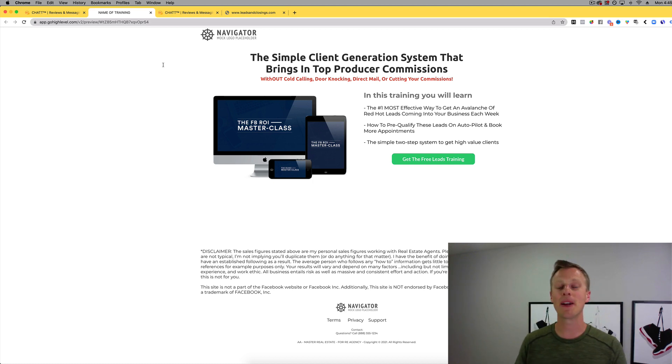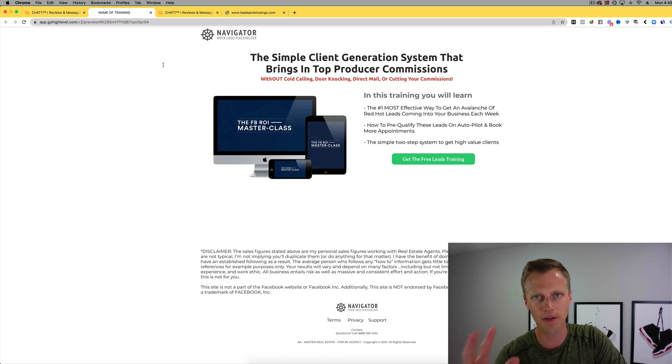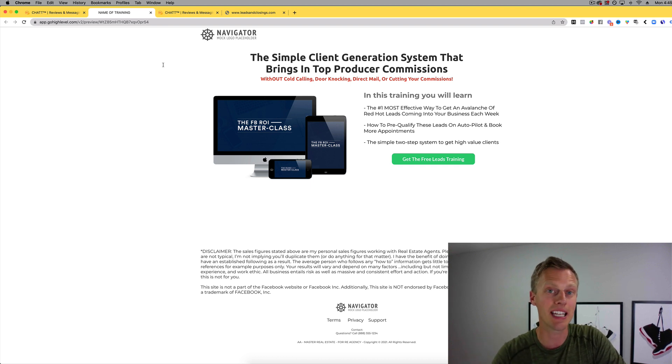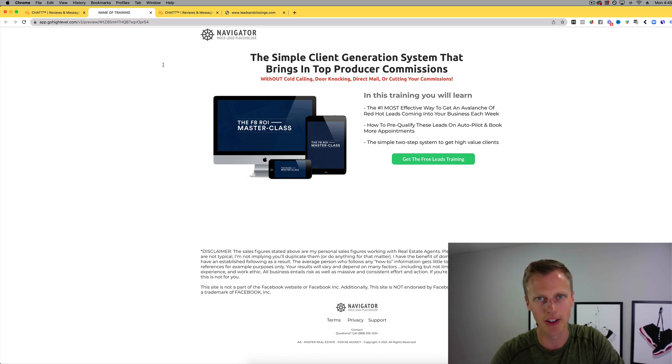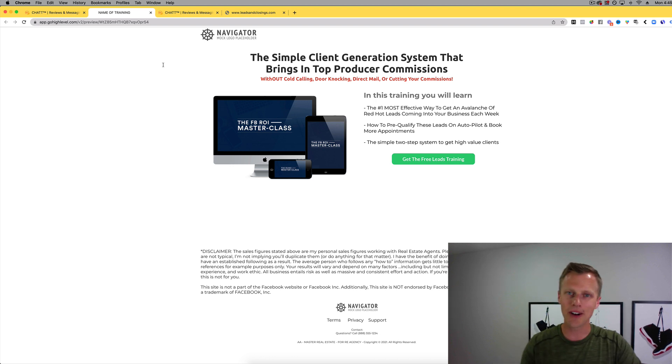What's up you guys, Jason Wardrop here. In today's video I'm going to break down the two best converting Go High Level real estate SaaS sales funnels that you can use to grow your own business.